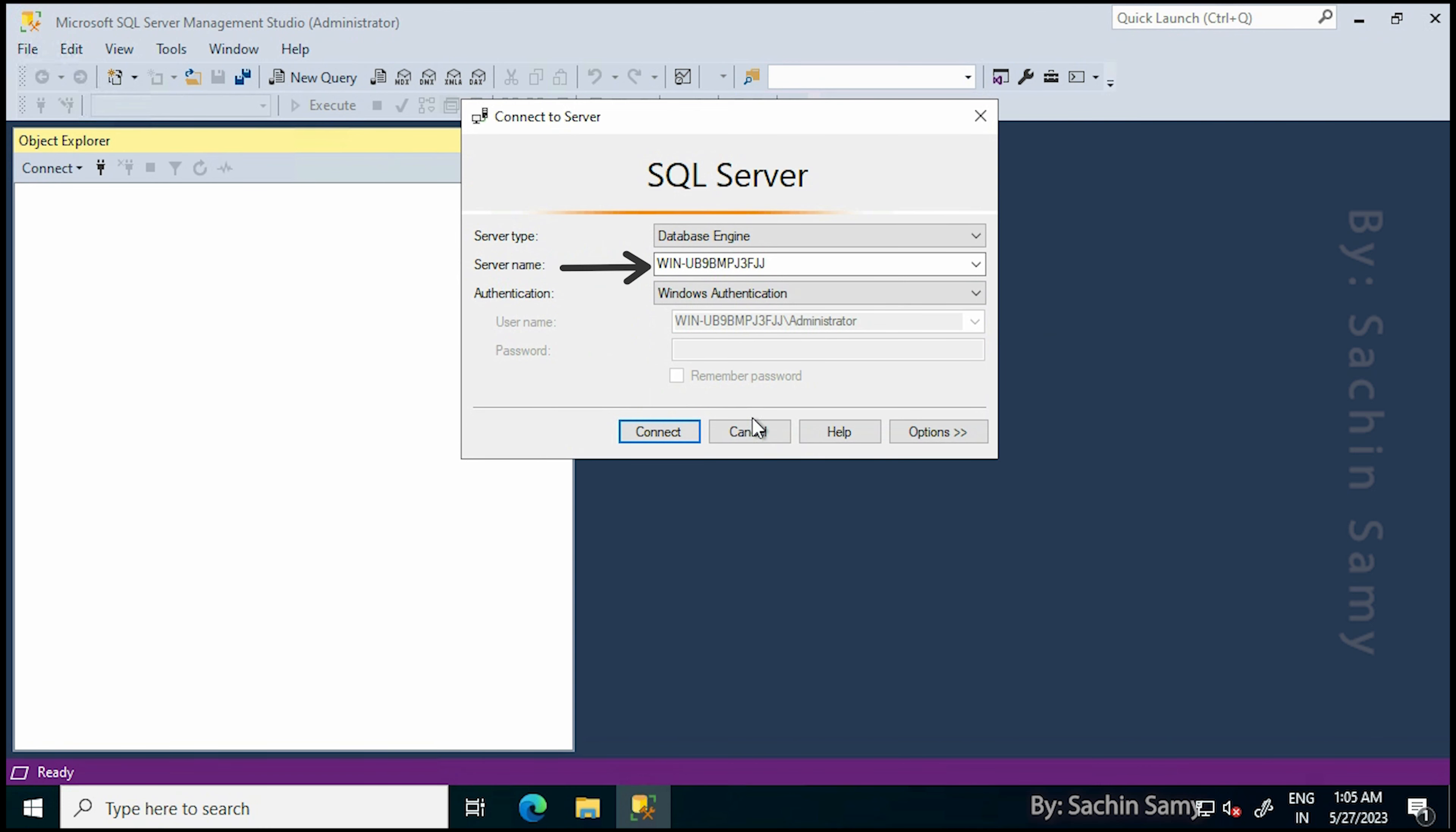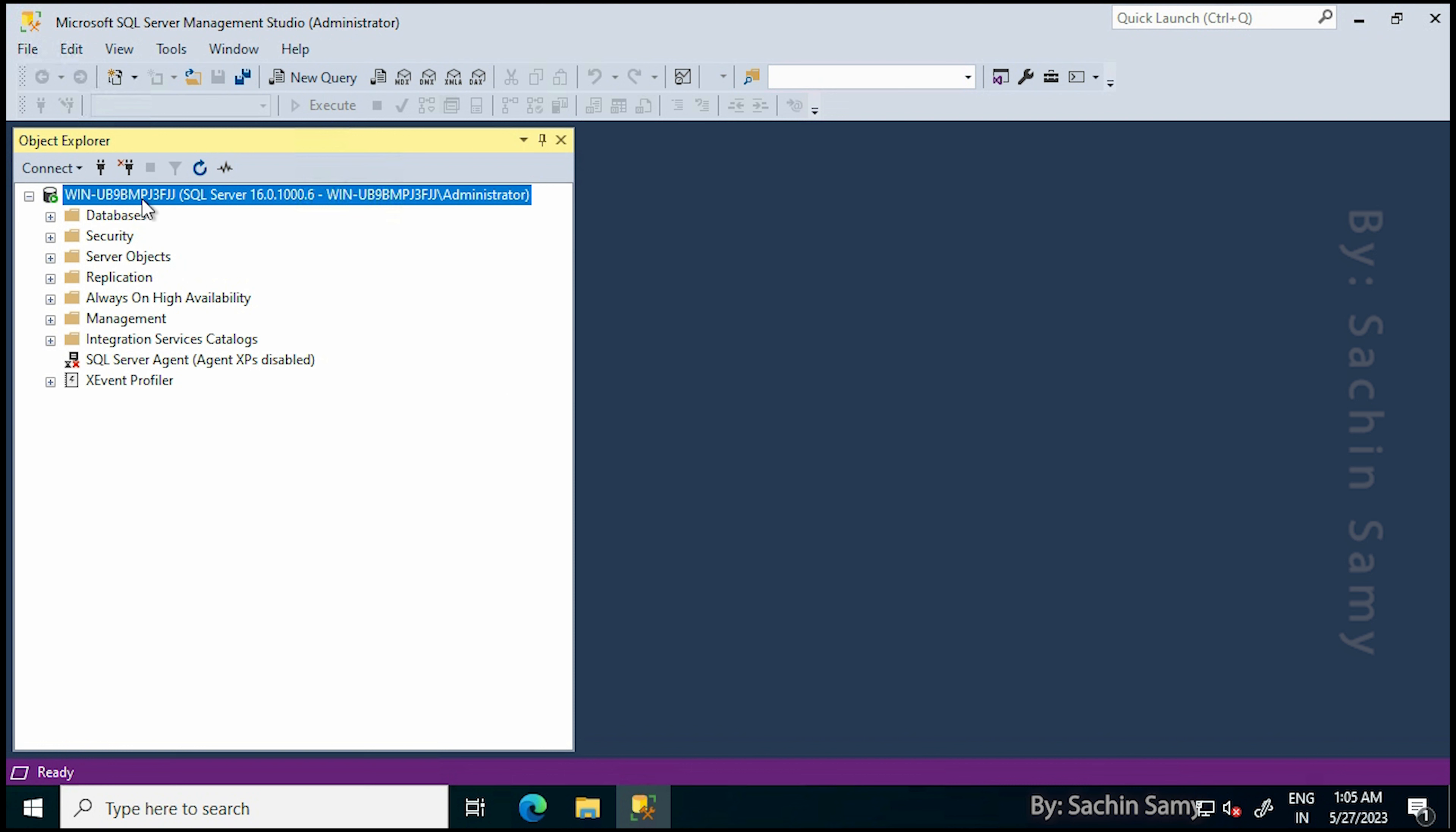Currently, I'm logged in with Administrative Write and Windows Authentication. As you can see over here, written Administrator.